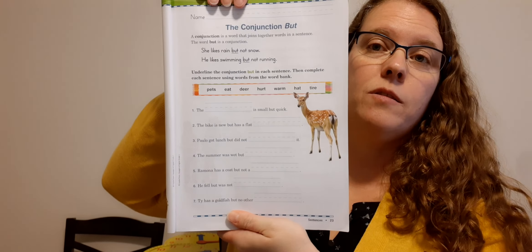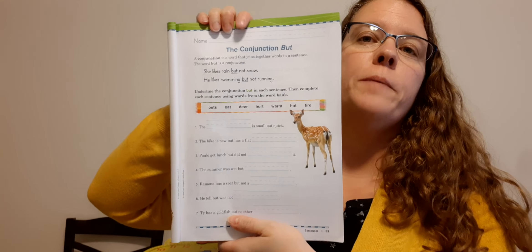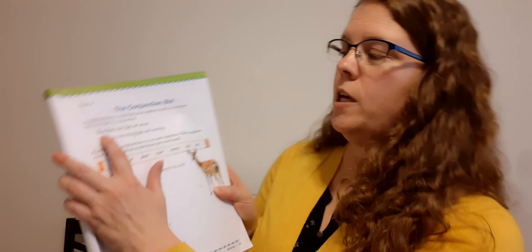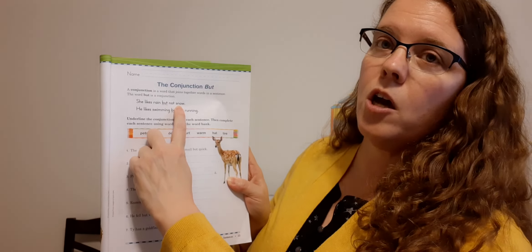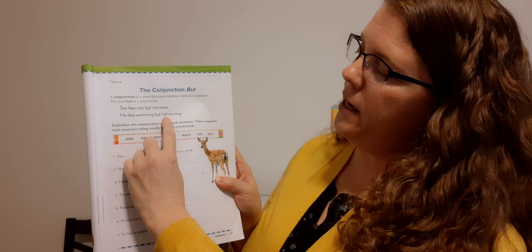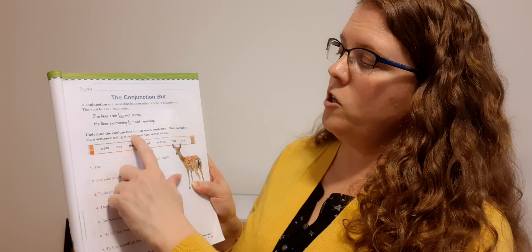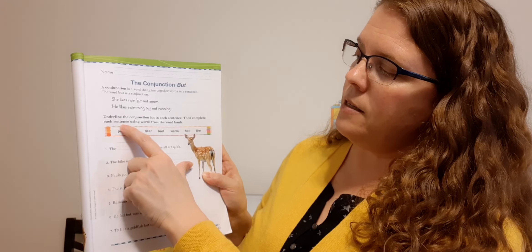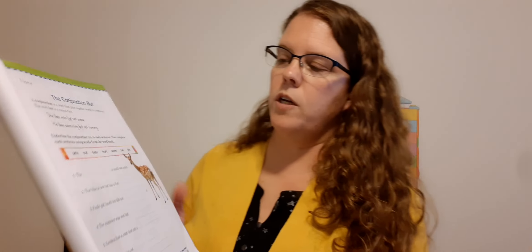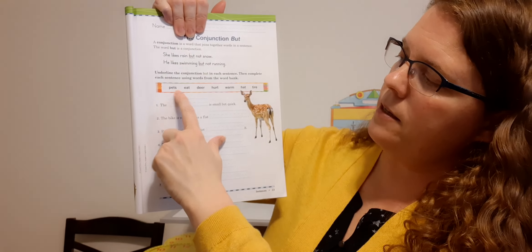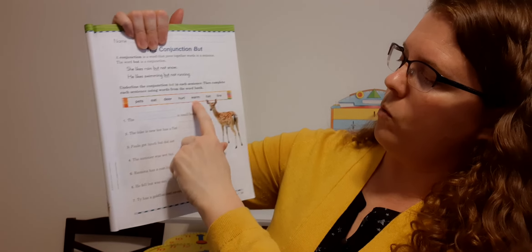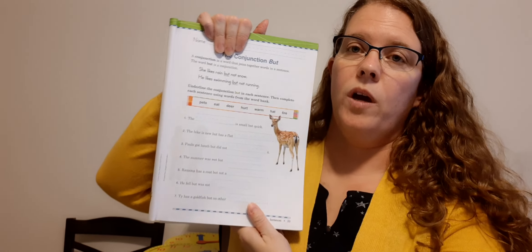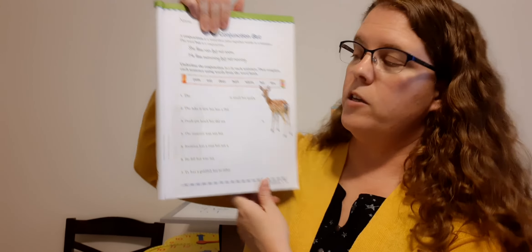Number 23, or sorry, page 23 with the deer on it. Now this is the conjunction but. Okay. A conjunction is a word that joins together words in a sentence. So and, or, but. The word but is a conjunction. She likes rain, but not snow. He likes swimming, but not running. Underline the conjunction but in each sentence. Then complete the sentence using words from the word bank. All right. So let's look here. Here are the words in our word bank. Pets, eat, deer, hurt, warm, hat, tire. All right. So we got to find a spot in these sentences for these words.